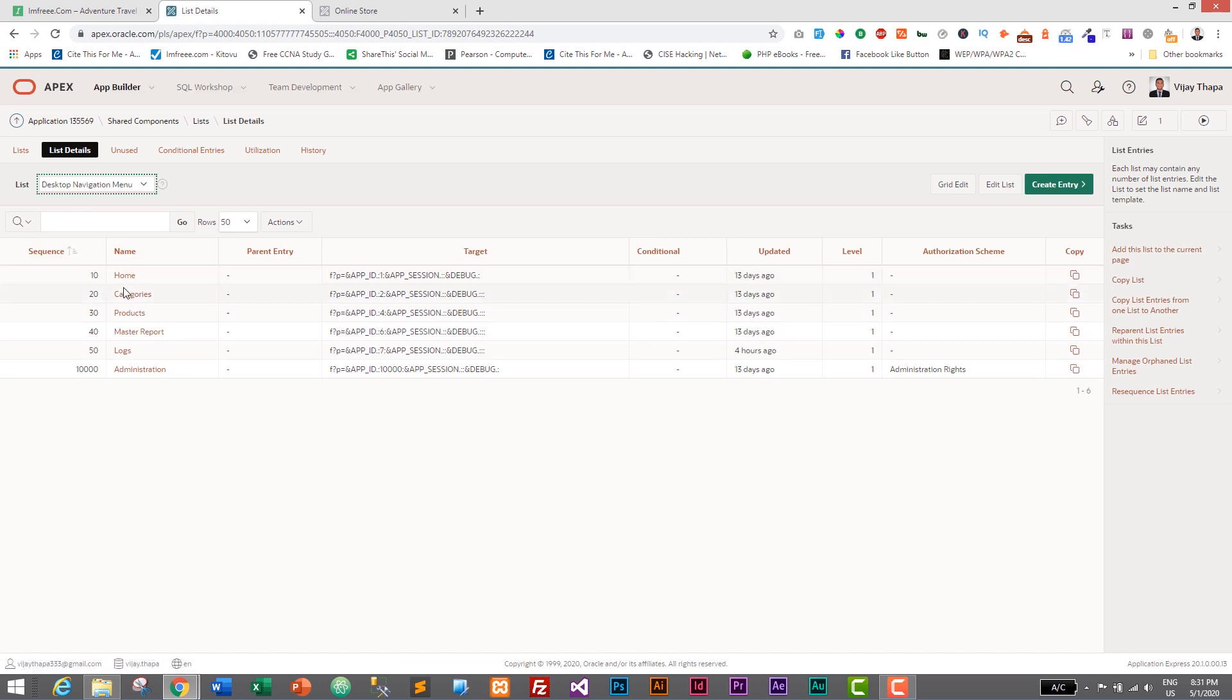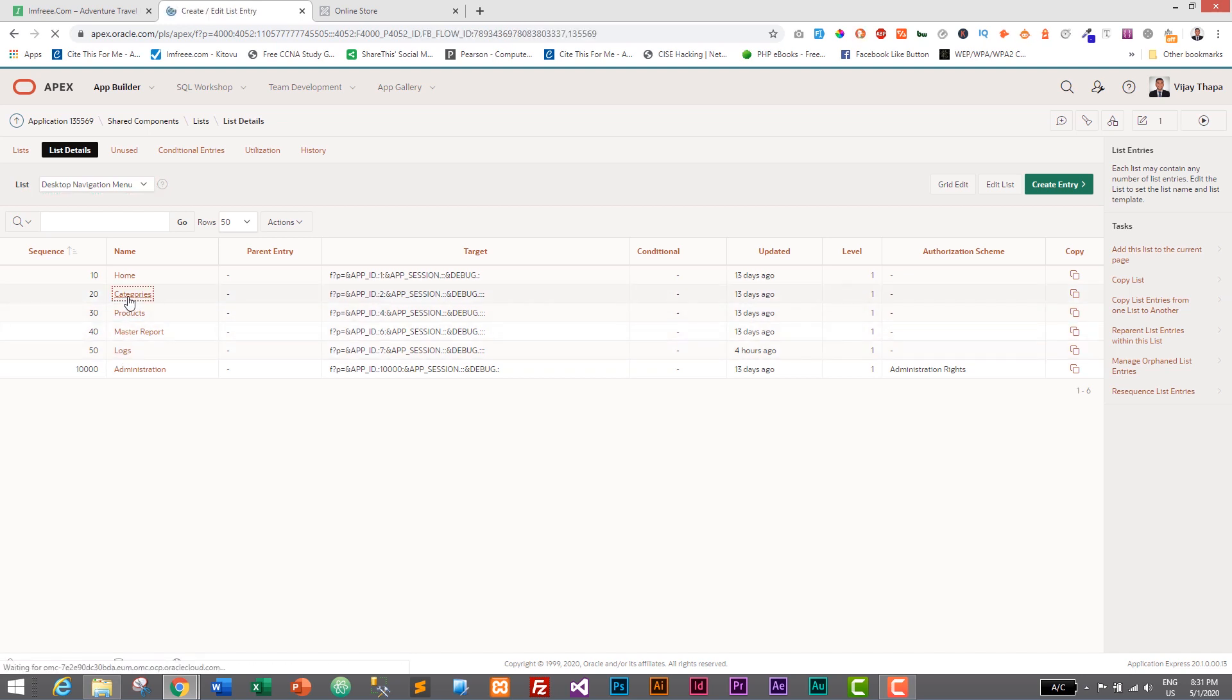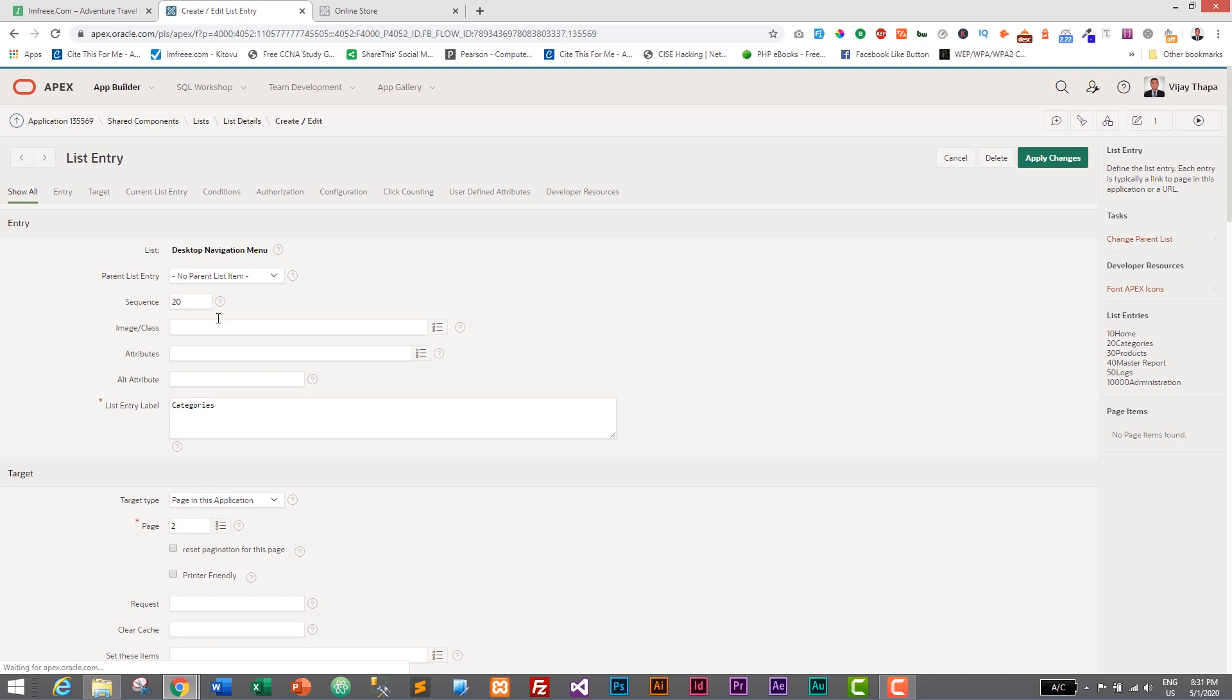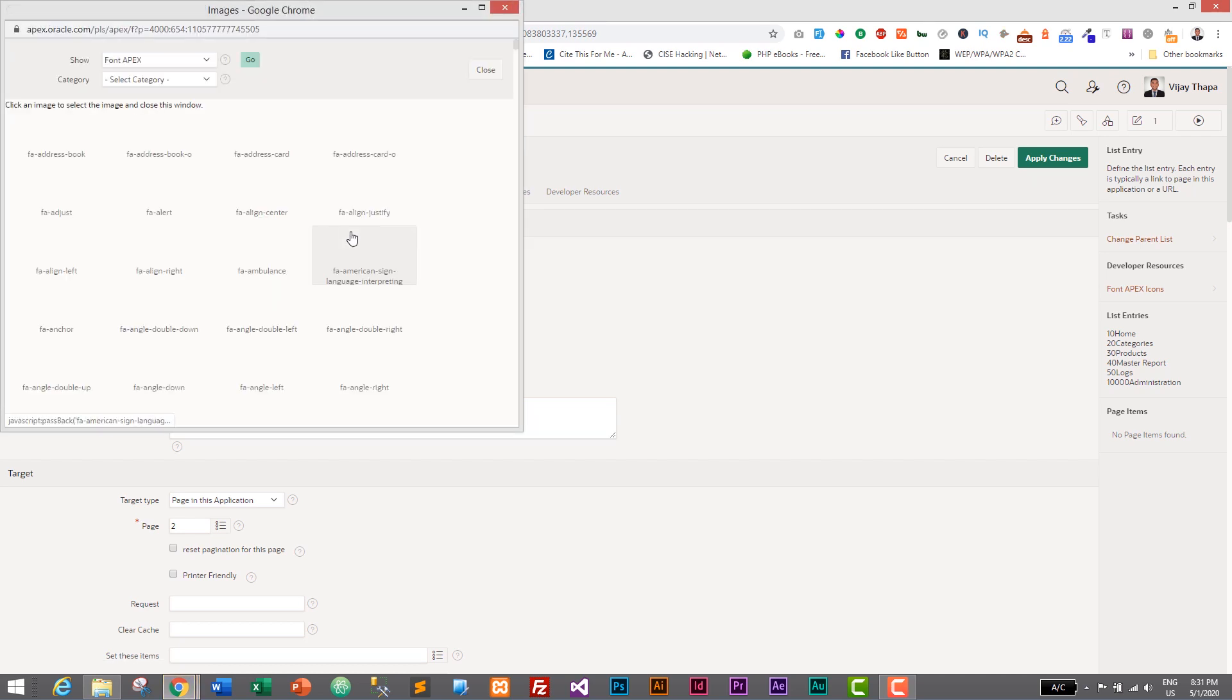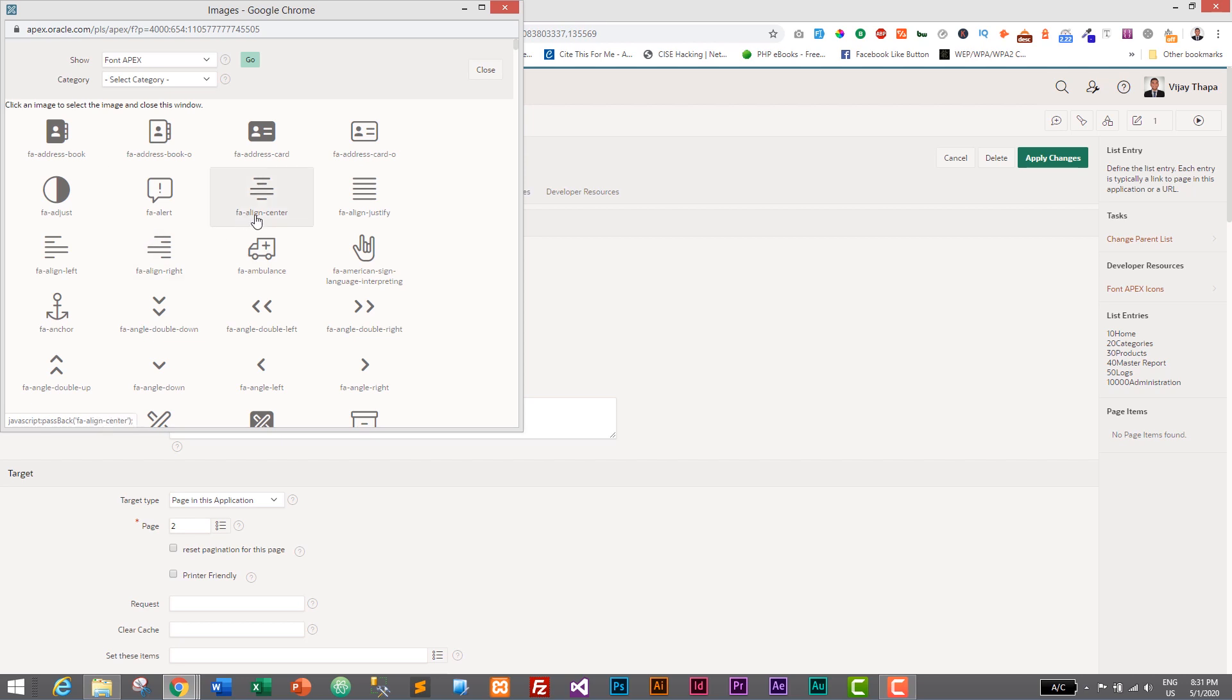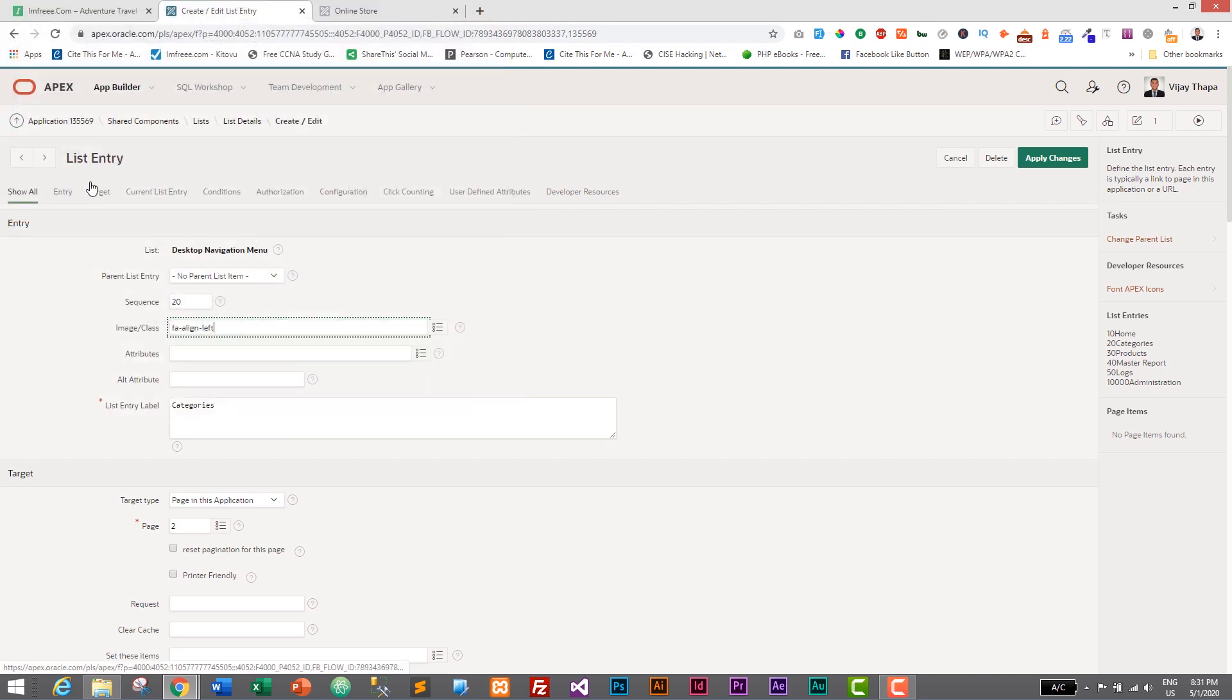And here we have our custom pages which are categories, products, master report, and logs. So click on anyone which you want to update. And here we have image slash class. So here if you click on this icon, you will get a bunch of icons that you can use for free. So let's use one of this icon. So I think I'll use this one for category. You can use anything you want. Apply changes.